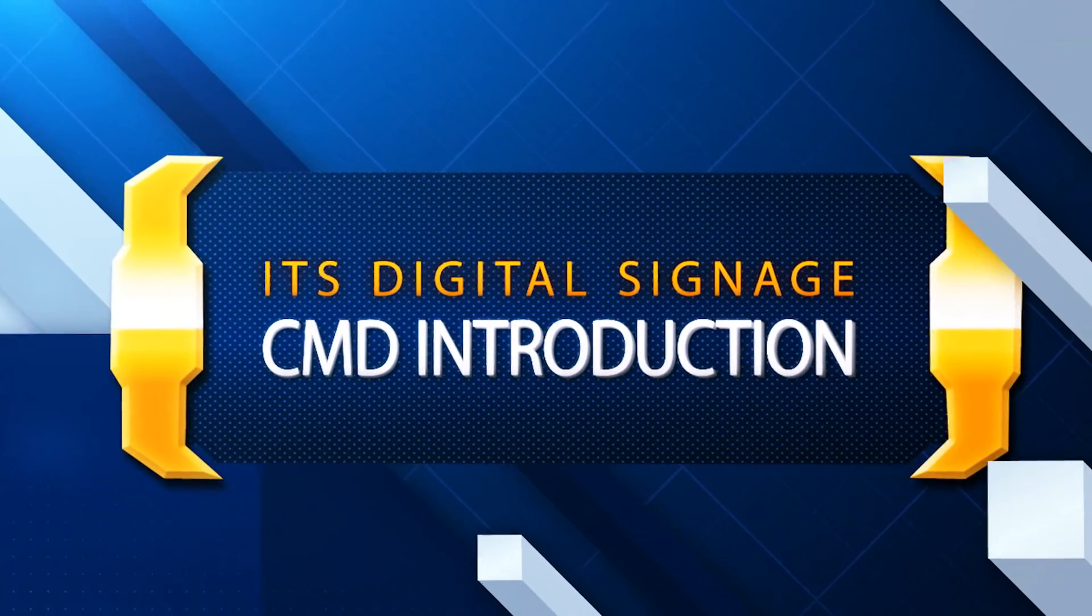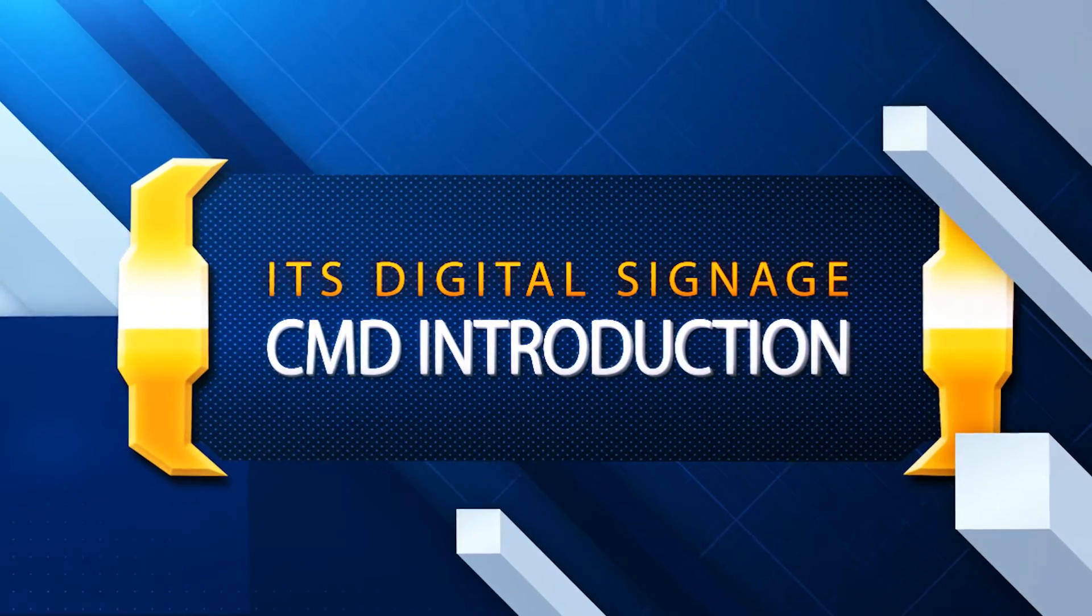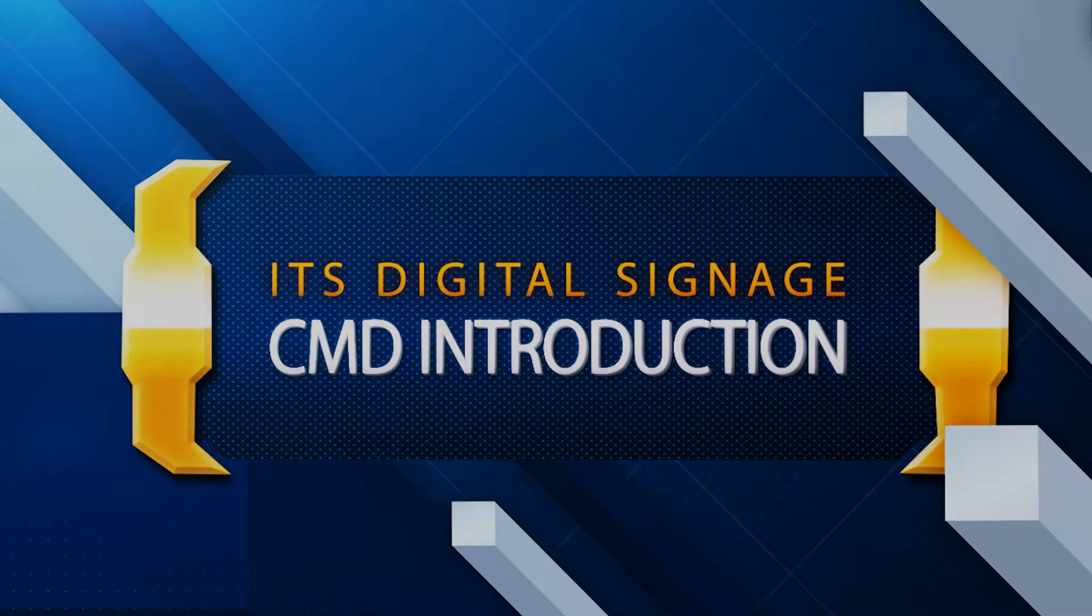Hello ITS Digital Signage Content Managers. This video is an introduction to Content Manager Desktop or CMD. This video covers the basics.